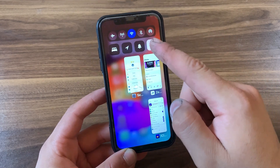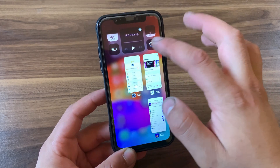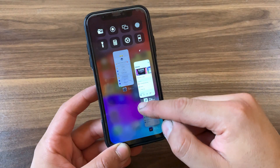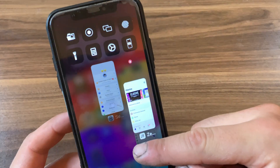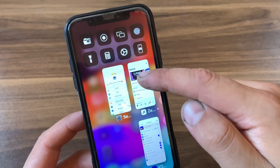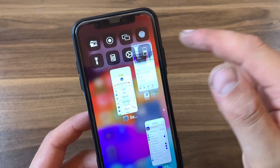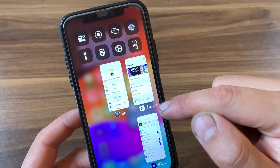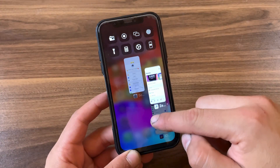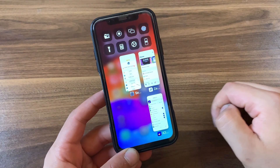The app switcher and control center are in the same view, so you can access control center quickly from multitasking. This tweak also lets you lock any app — so when you try to close the app from multitasking, you won't be able to do that. I think this is the best feature of this tweak.